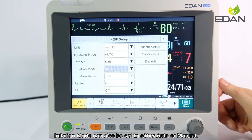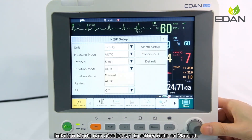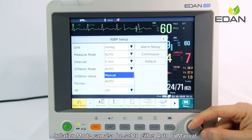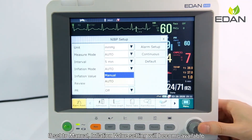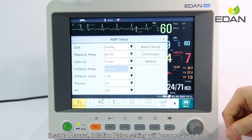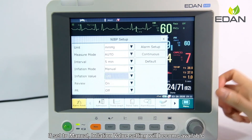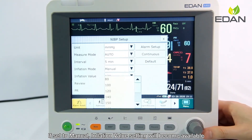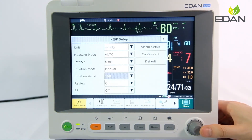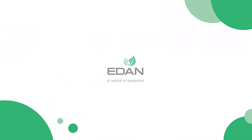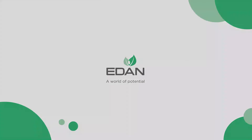Inflation mode can also be set to either auto or manual. If set to manual, inflation value setting will become available, which can set the inflation pressure limit.